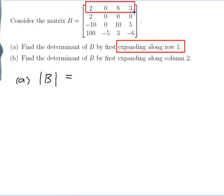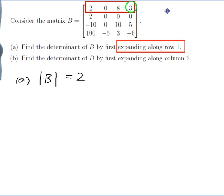Here is row 1. What's going to happen is I'm going to have each of these four numbers in my answer with a plus and minus sign between them. The rule is that if you start in the top left hand corner that number gets a plus, and as you move positions you change signs. So it will be plus 2, minus 0, plus 8, minus 3.